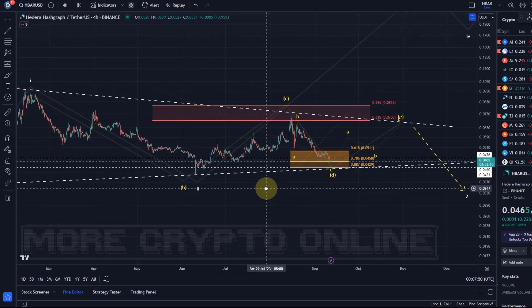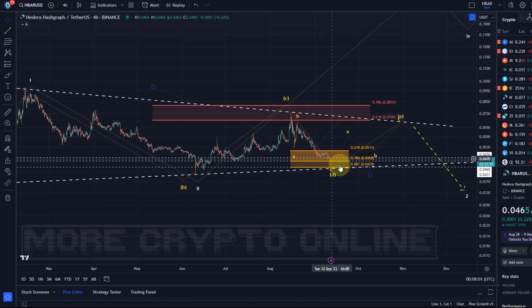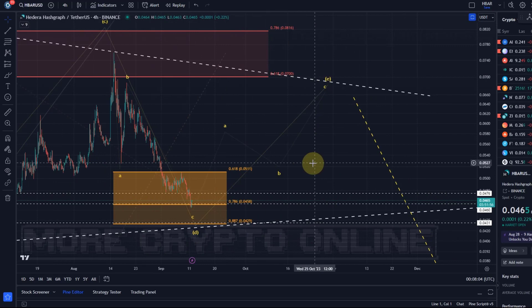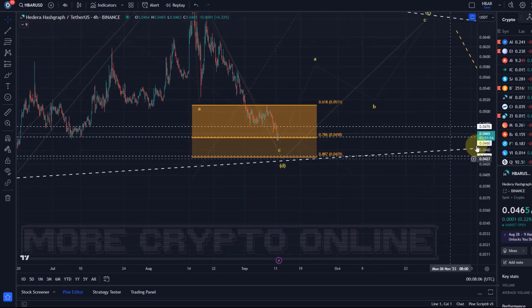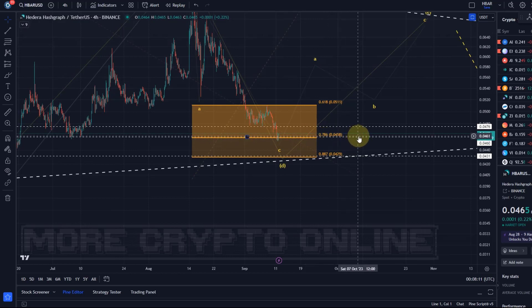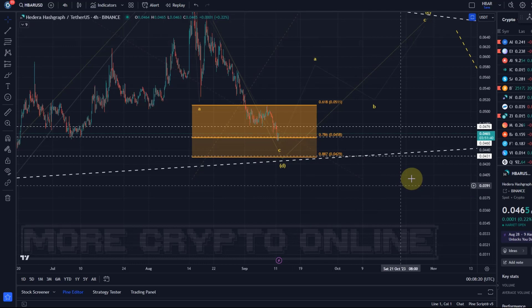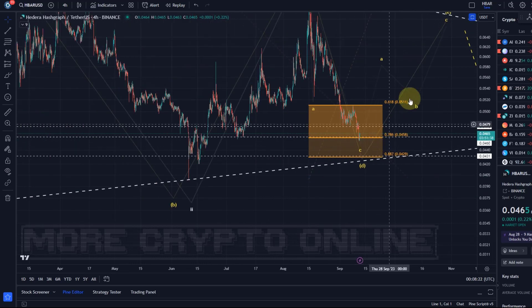The HBAR analysis has not changed. Price is coming down deeper into support now. I've highlighted the relevant Fibonacci retracements in previous videos, and there is an overlap at 4.6 cents with a Fibonacci extension level. The next support just below that is at 4.3 cents — the 88.7 Fib level overlapping with another Fibonacci extension level.